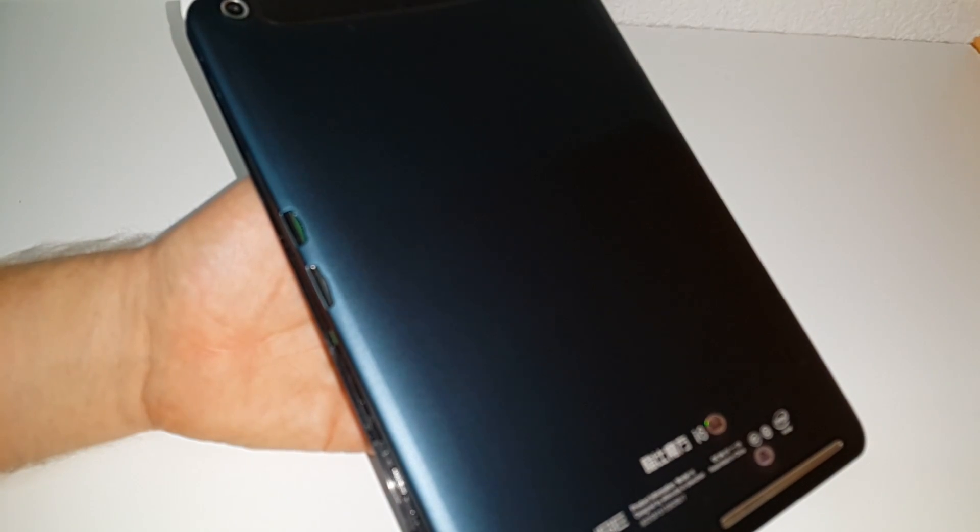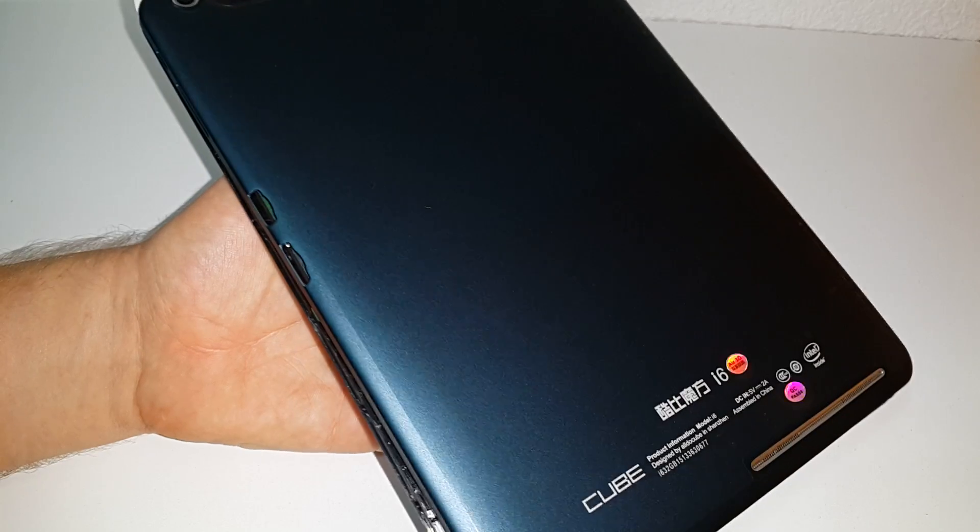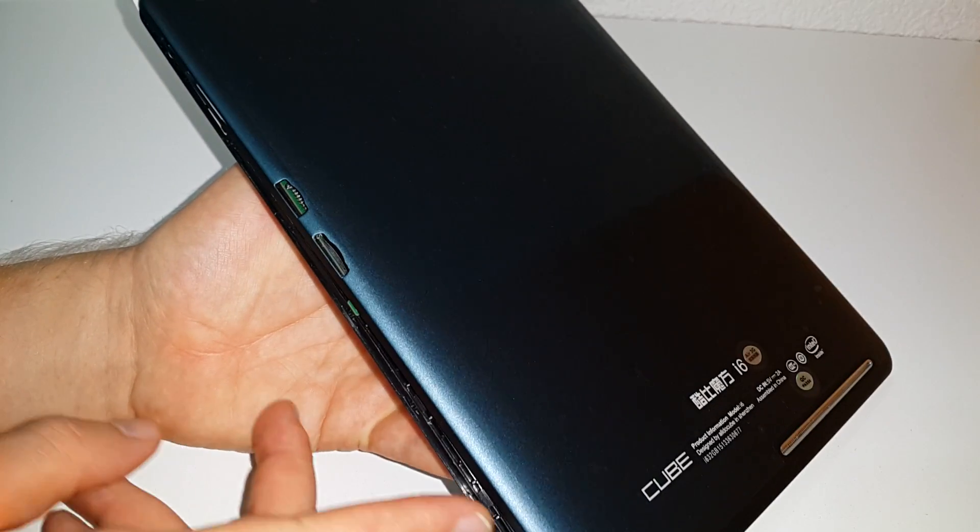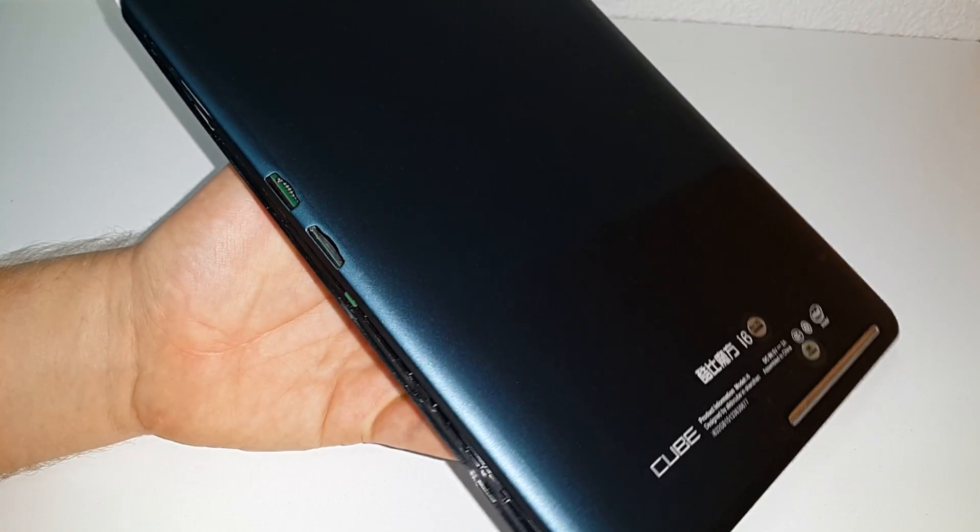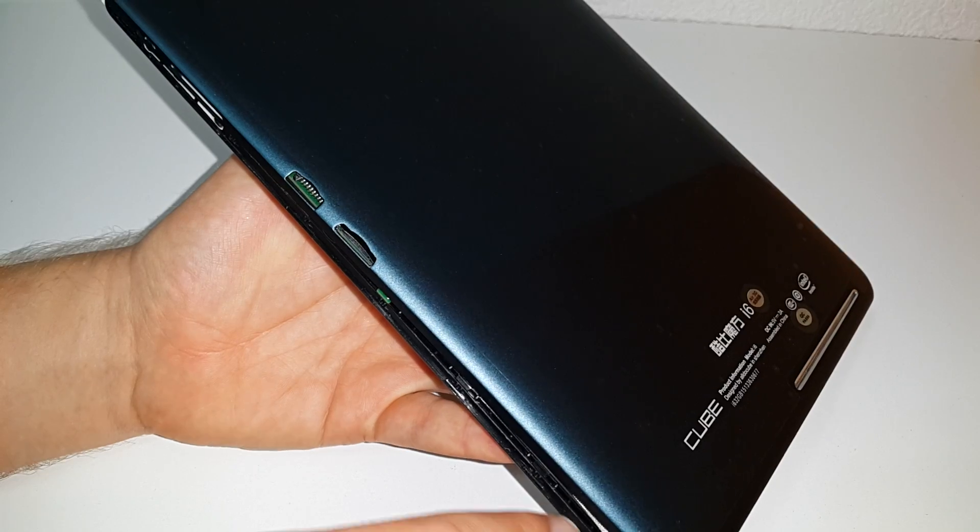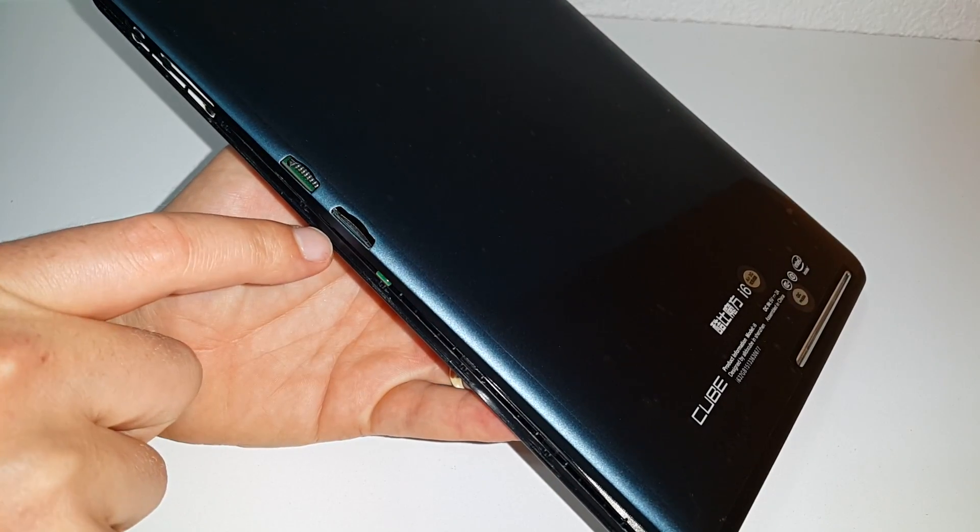Hi guys, it's Chris here from Tech Tablets with the Cube i6. Now I've gone and actually pried the casing off it, gone around here with a guitar pick all around this outer edge.